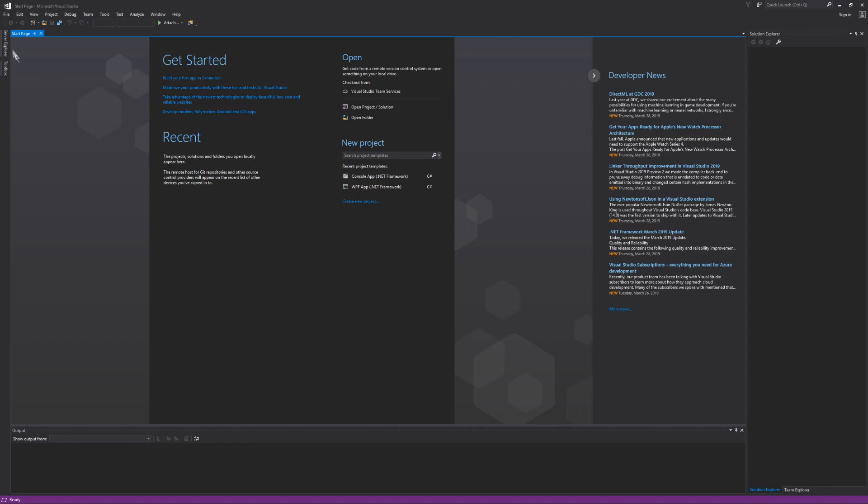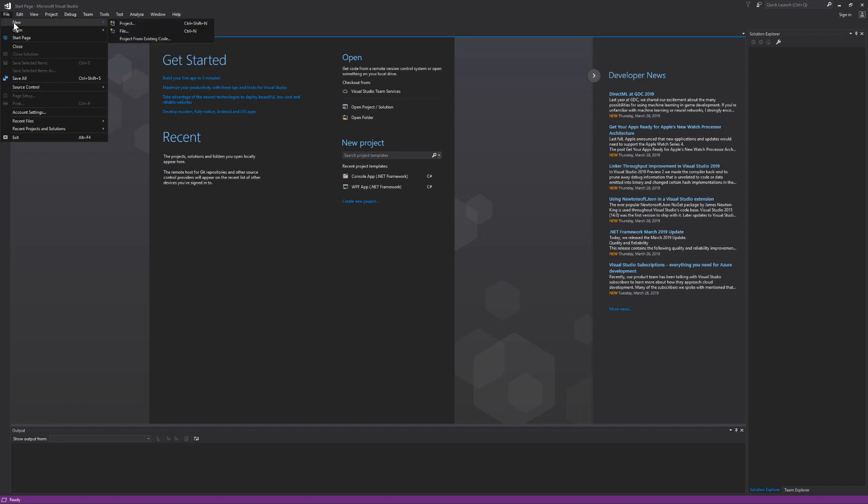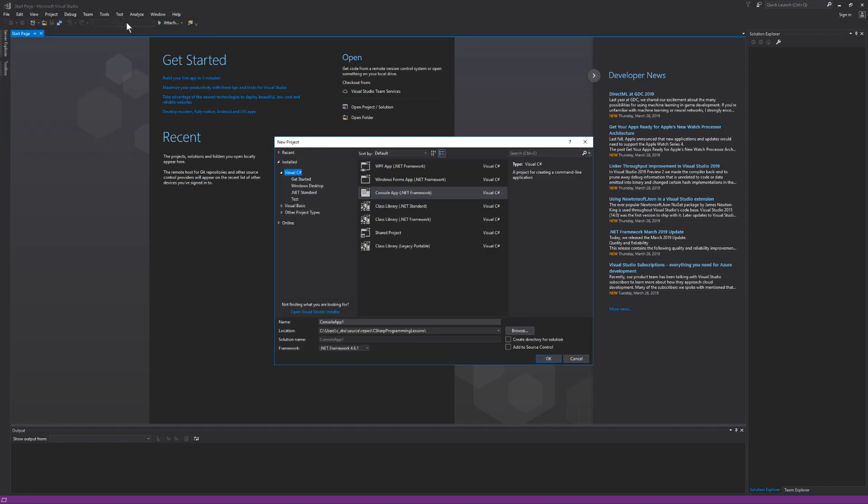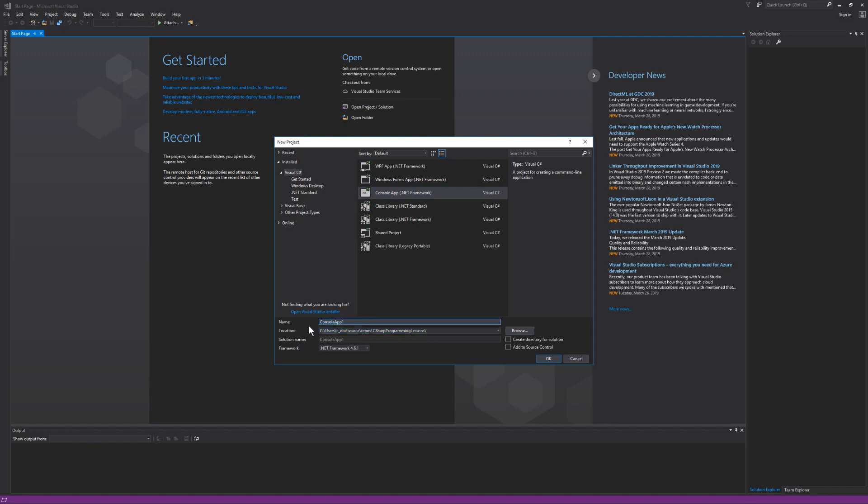Let's go up to the file menu item under new and select project. Select the Visual C-sharp programming language and then select console app.net framework. We do want to note where our program is going to be created, so do note the location and then give your program a name. I'm going to call this one lesson one.